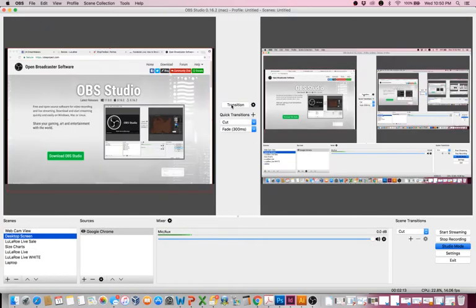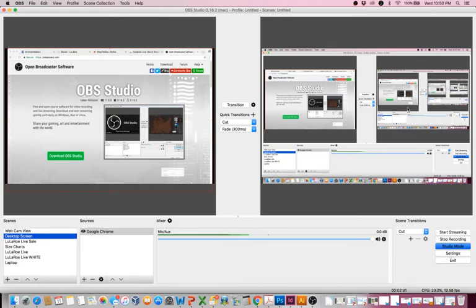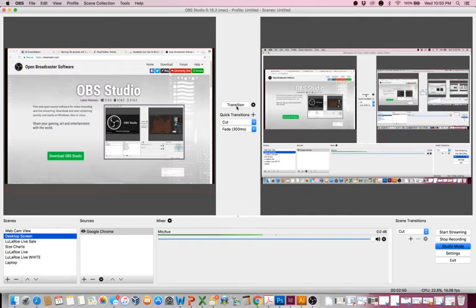When you open up the software, this is what the platform looks like. Down here you have different scenes, here you have different sources, you can see your audio, and you see two different screens. The first screen is basically my standby screen, and the screen on the right is what's live. There's a transition here so I can transition from one side to the other.